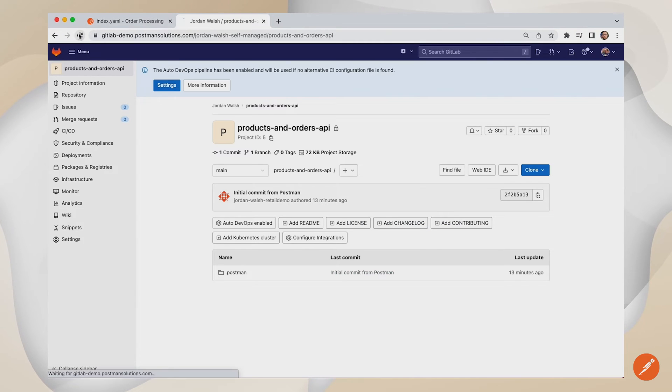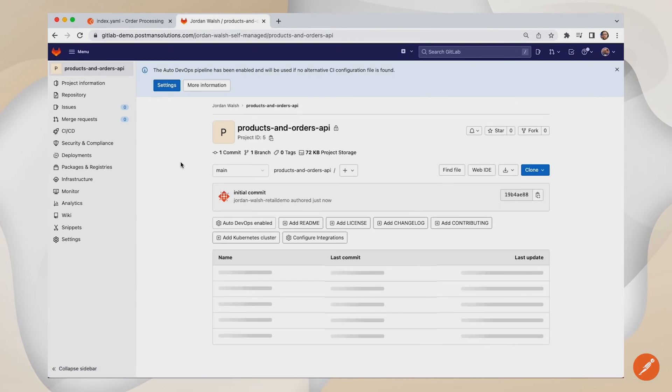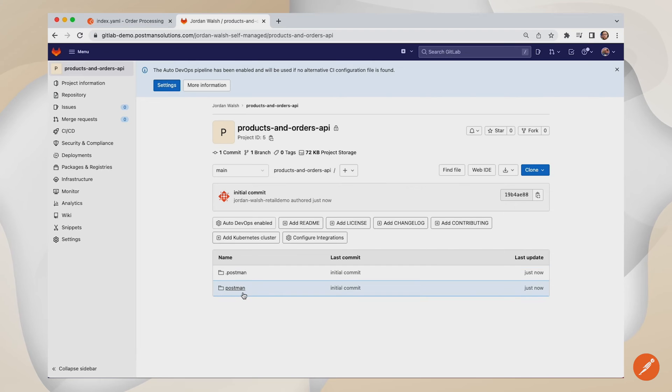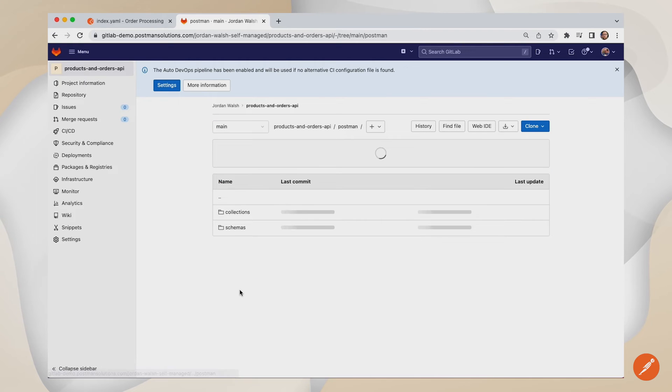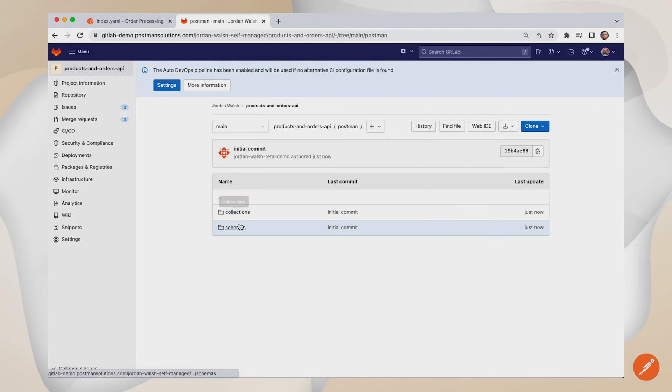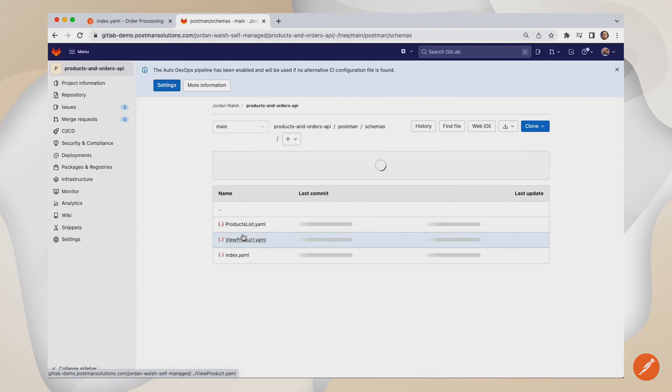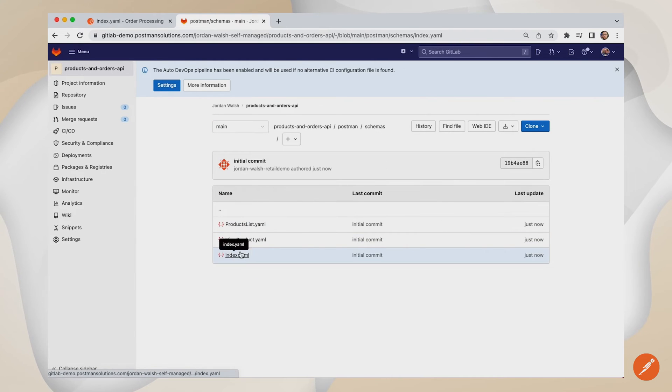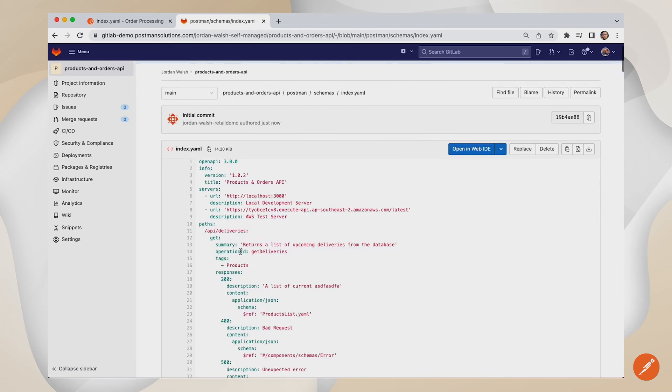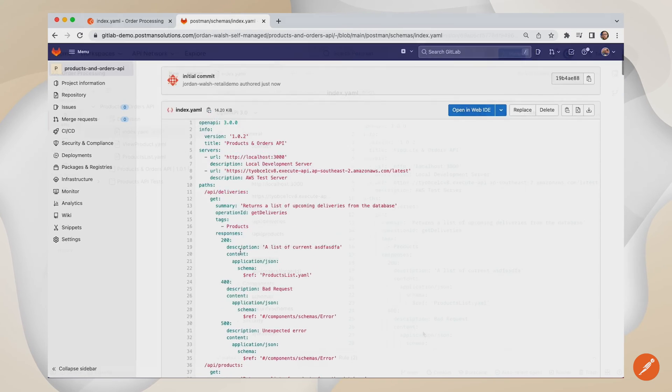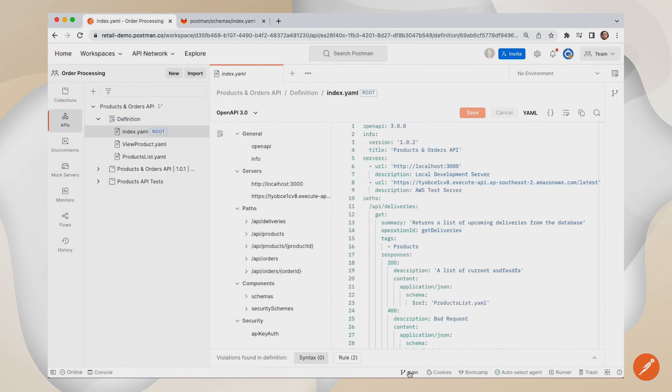Similarly, APIs that are generated outside of Postman using code first approaches can be pulled in, allowing your users to generate collections for documentation, testing, mock servers and monitors.